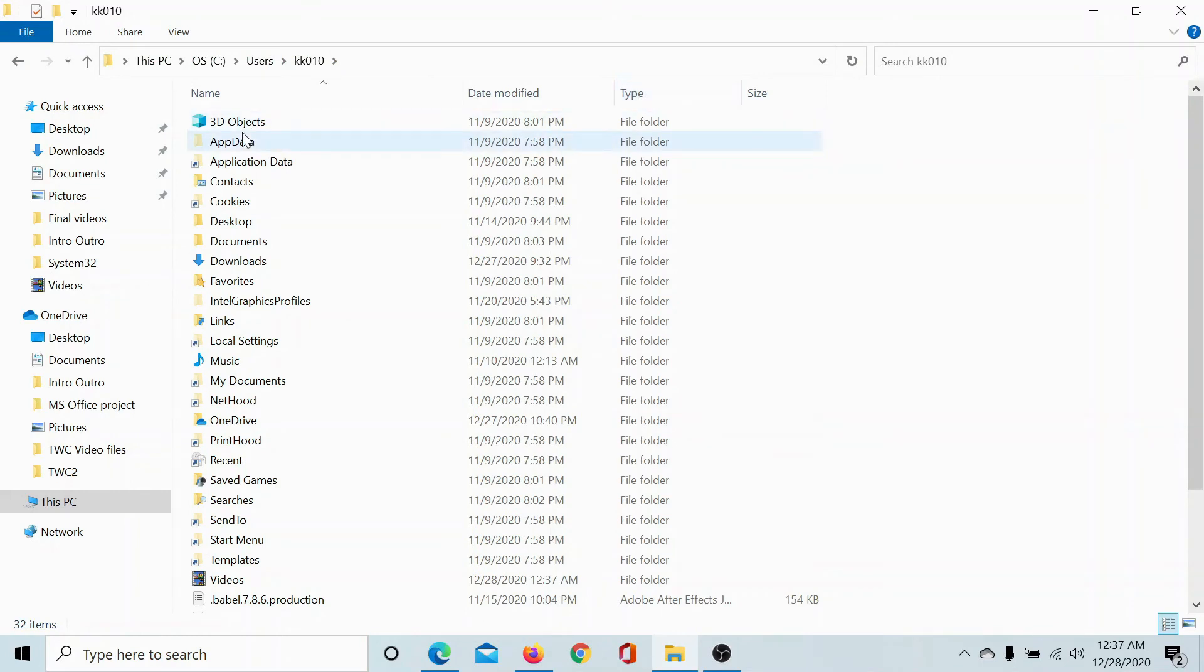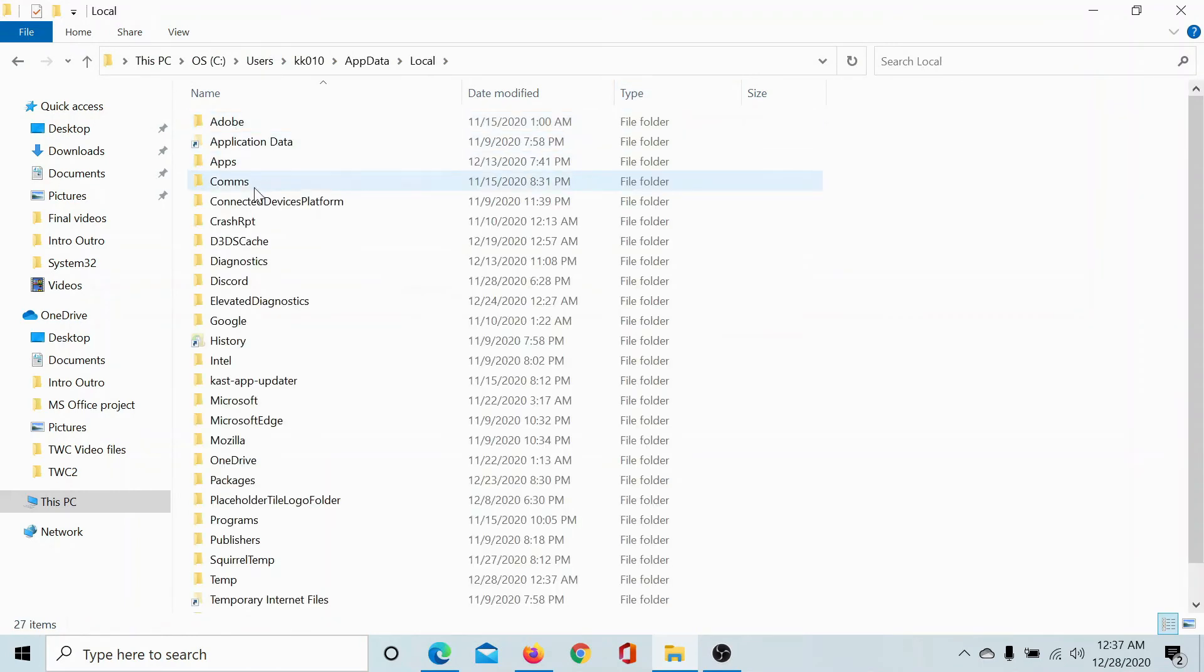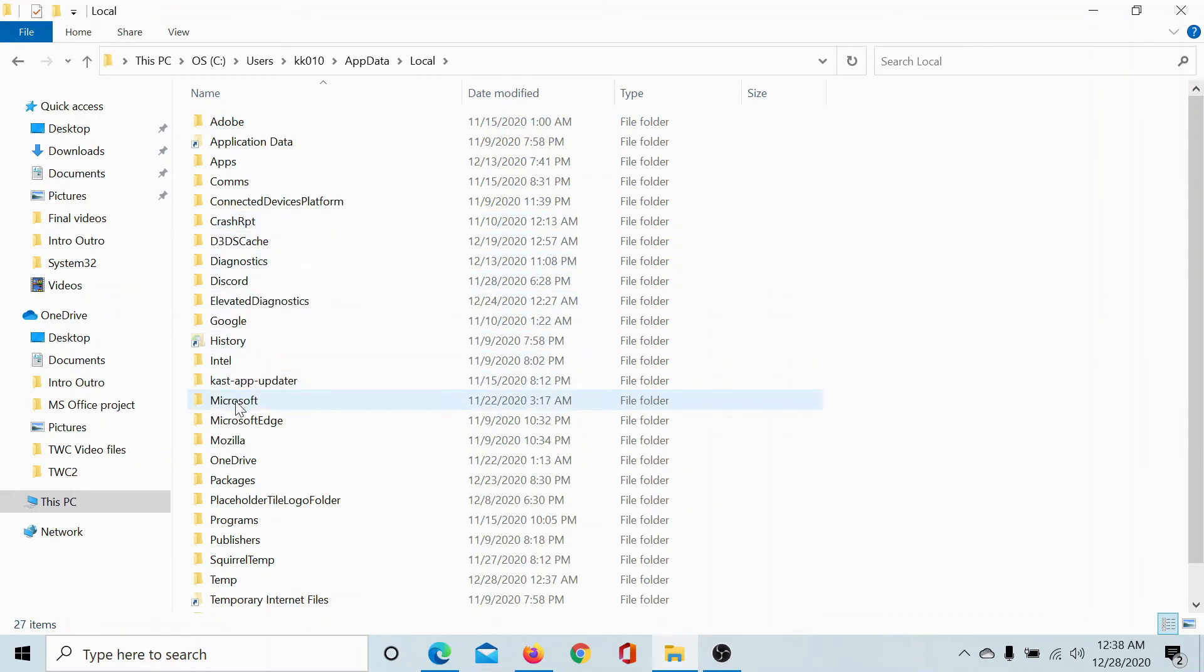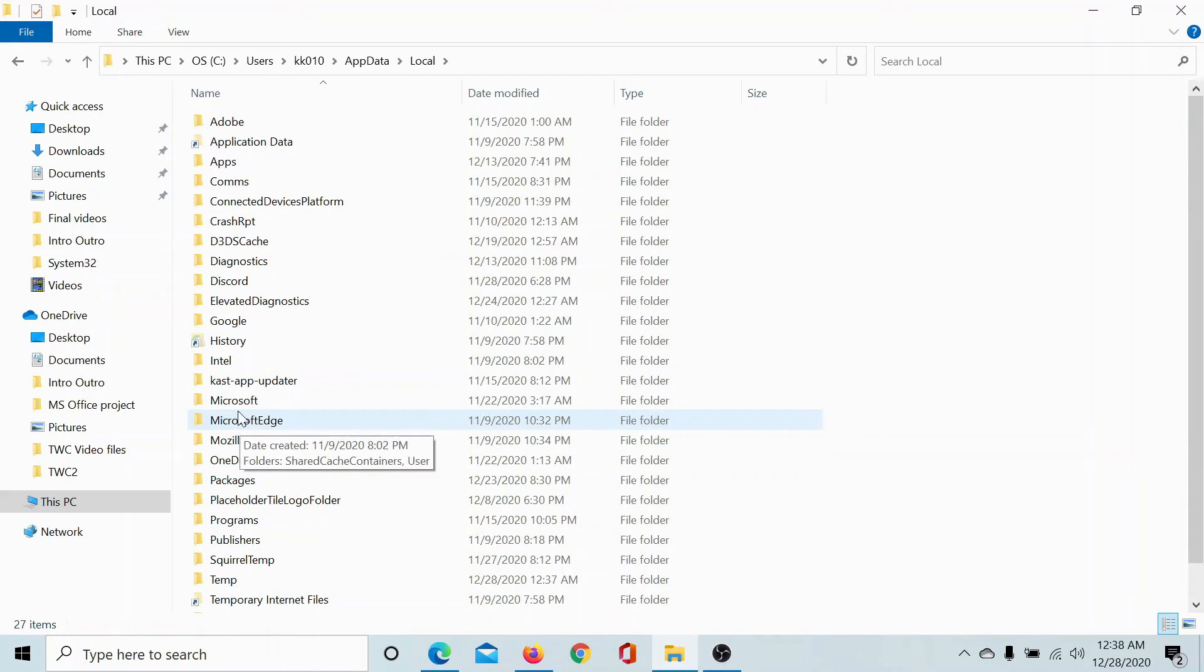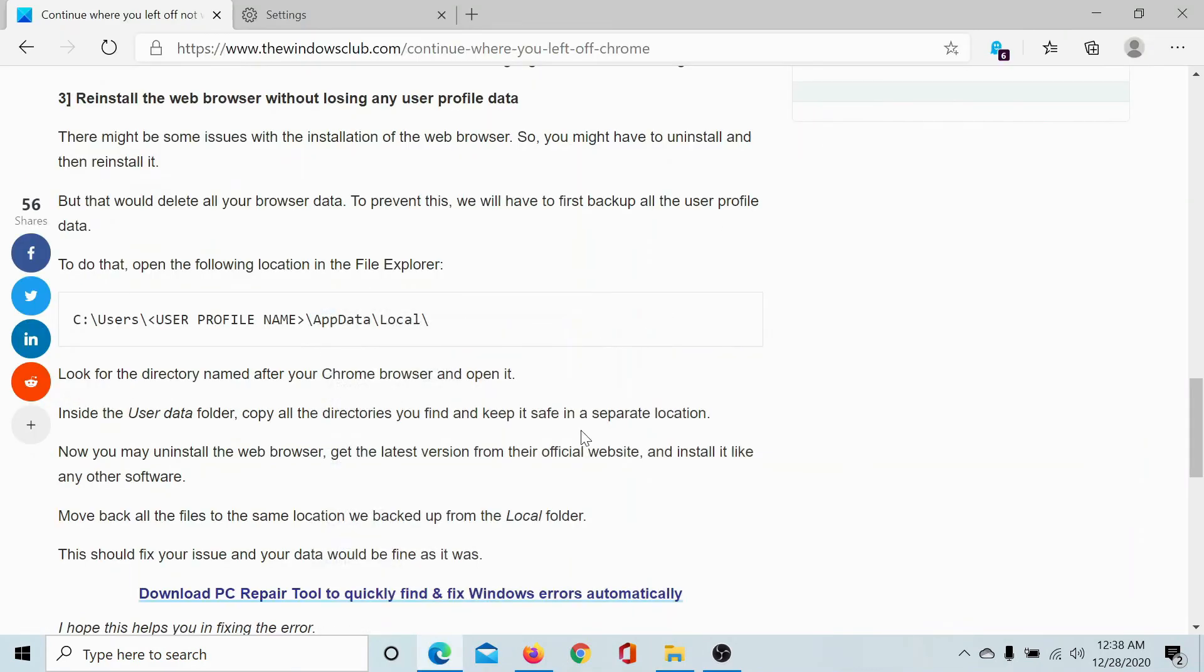Click on AppData, Local, and then scroll down to Microsoft Edge for saving Microsoft Edge data, and Google for Chrome's data. Then you'll find Chrome here. Save this folder at a safe location and go ahead and uninstall Chrome and reinstall from the original website.